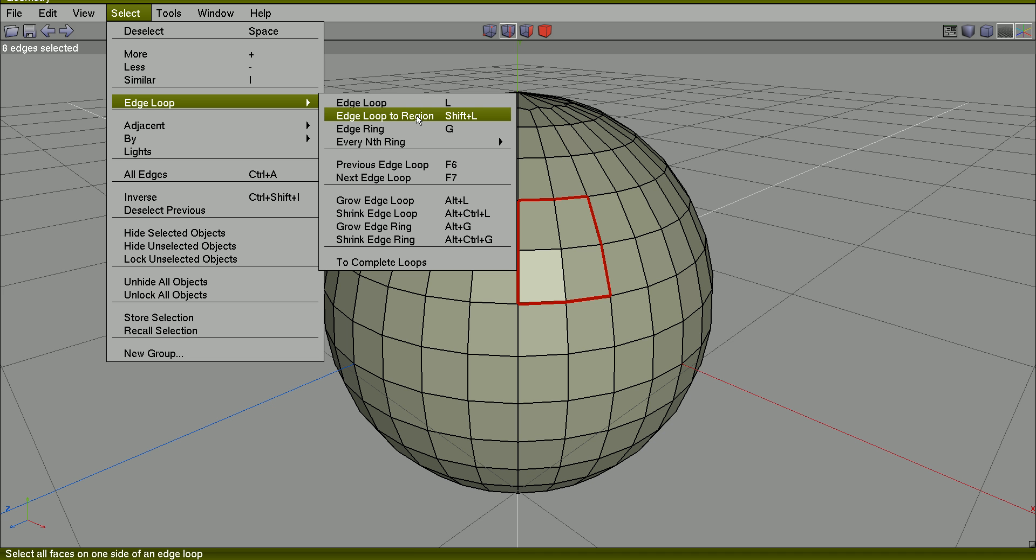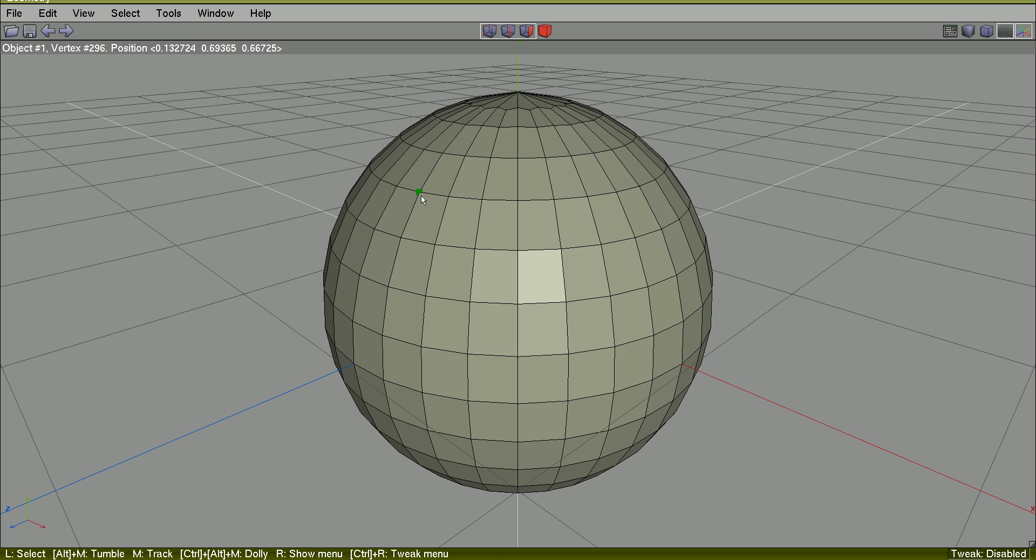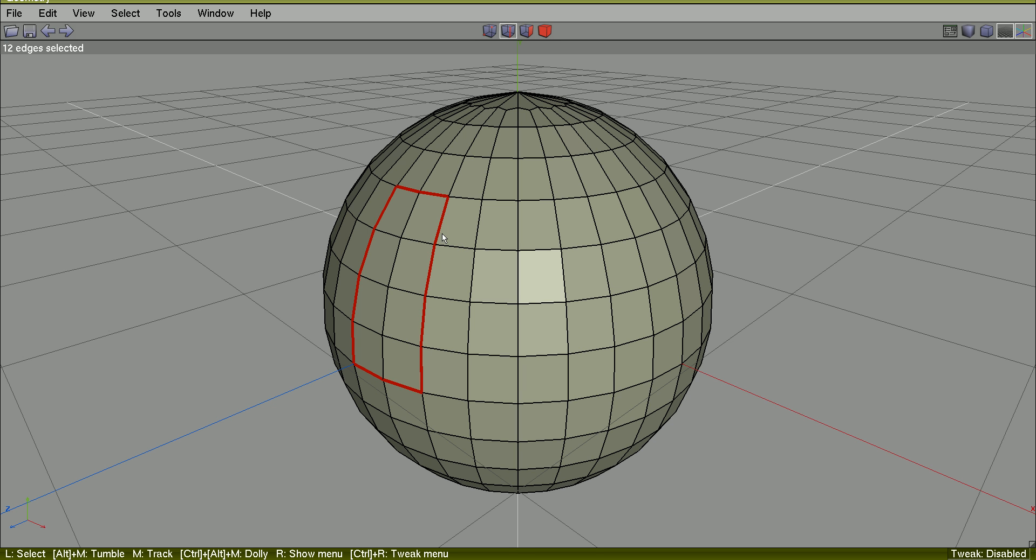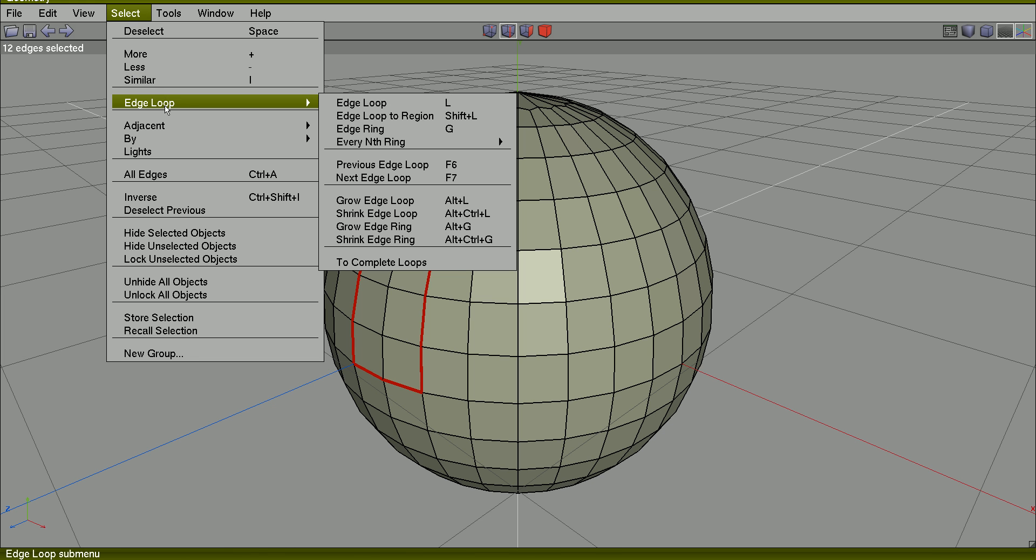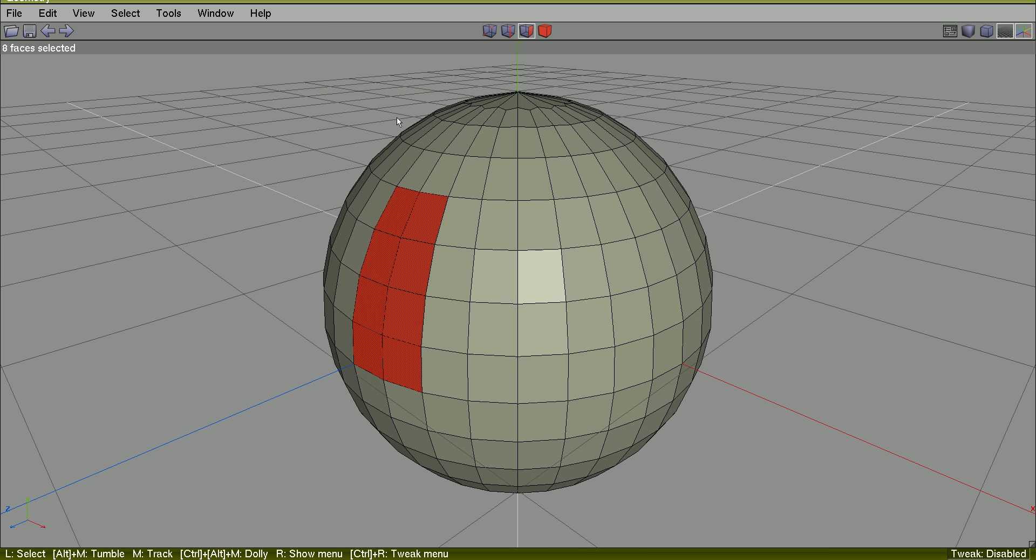So you can select this area here and use Shift-L or select edge loop direction. Those faces will be selected.